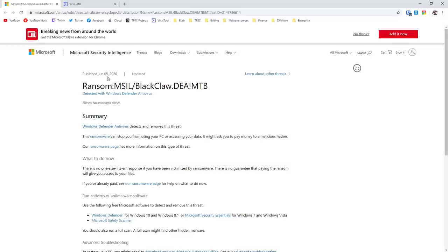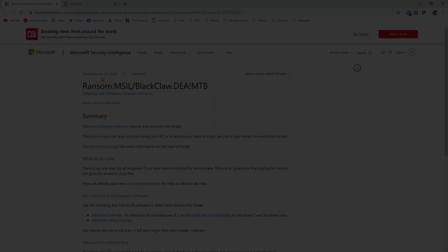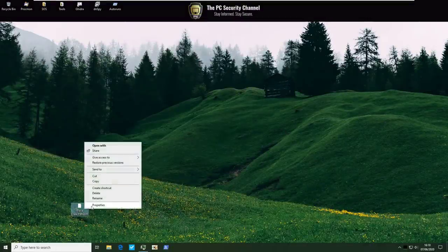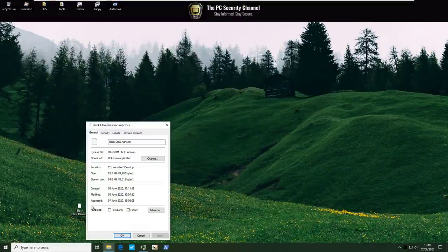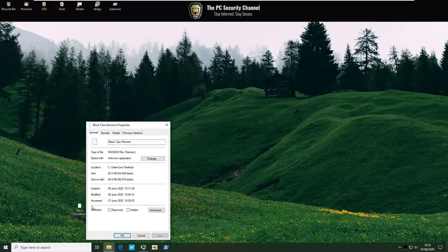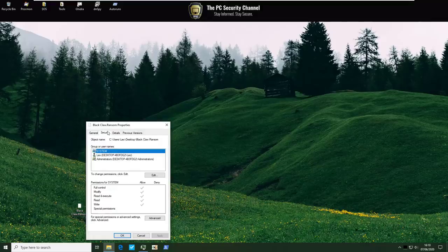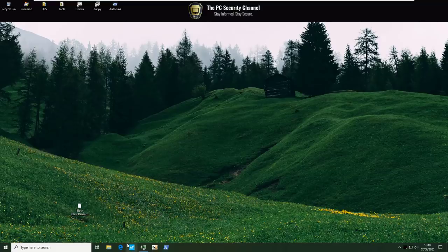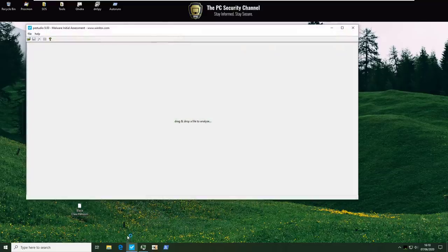Hey maybe my Windows Defender and ransomware test videos help. But coming back to our sample as you can see this is a fairly small file it's only 82.5 kilobytes. Looks fairly benign to the untrained eye. We'll try to open it up in PStudio and get some more info.